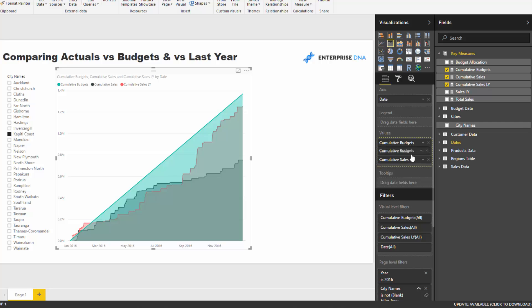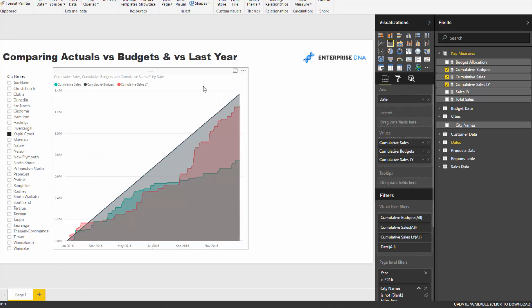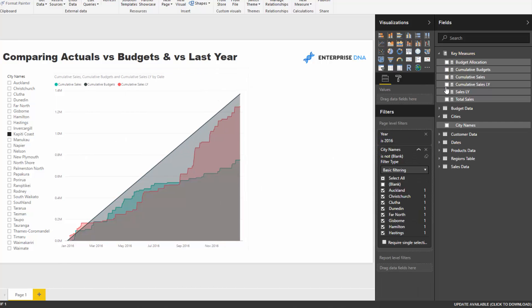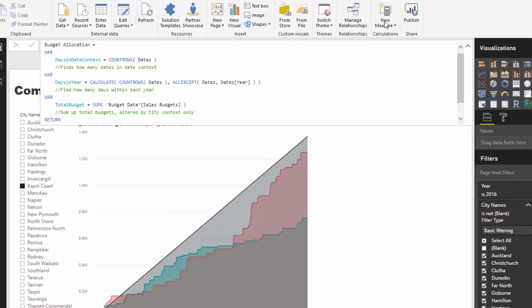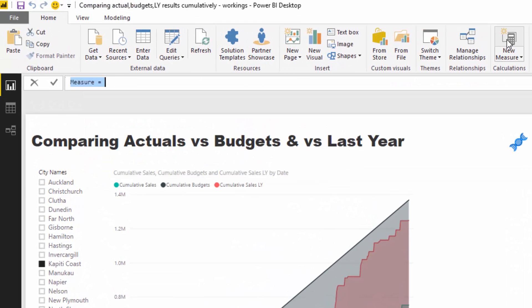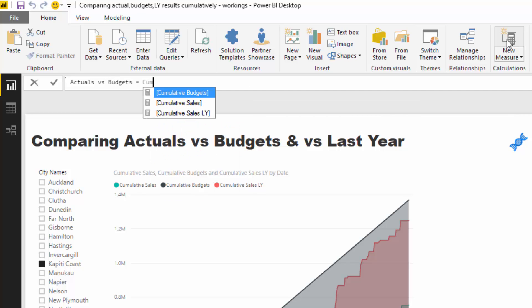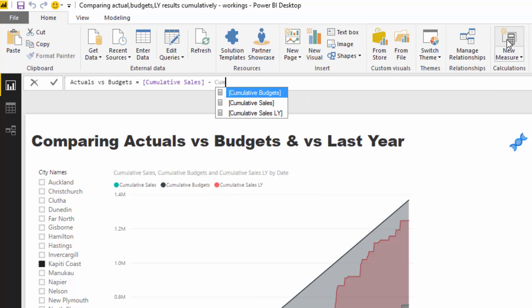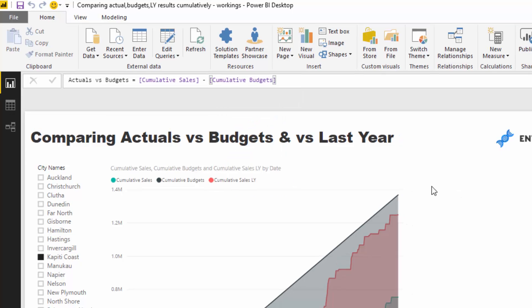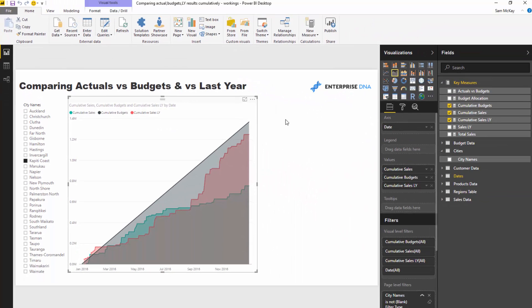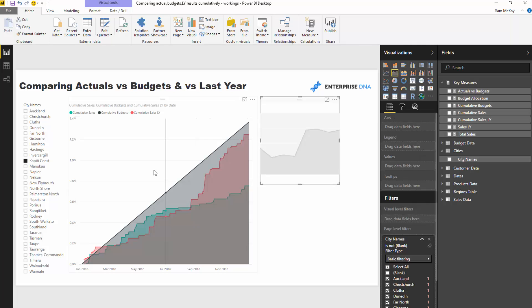Okay, so what I'm going to do is I'm just going to whip up a new measure. I'm going to go actuals versus budgets and all I've got to do is grab my cumulative sales and minus my cumulative budgets. And so if we put this into a visualization, a new visualization.